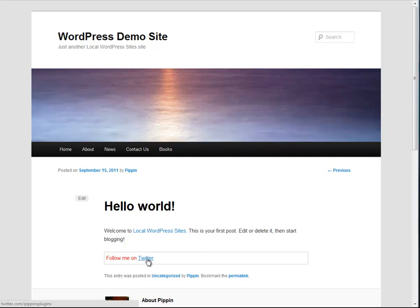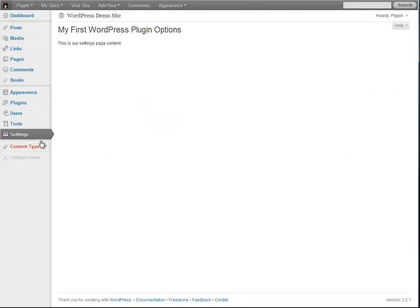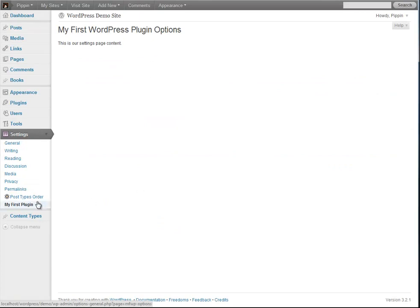The first thing we're going to do with our options page is provide a text input that allows the user to enter their Twitter URL. So rather than hard coding the URL into the plugin, we're going to allow the user to customize it themselves. The settings page is what's going to allow the user to input their Twitter URL and any other settings we'll use for the plugin.